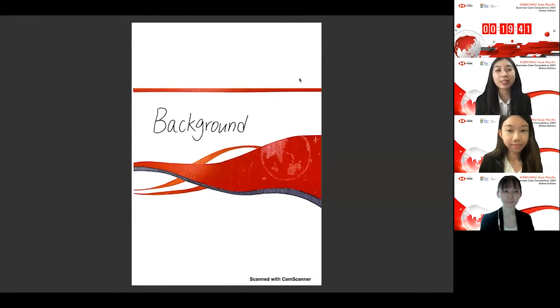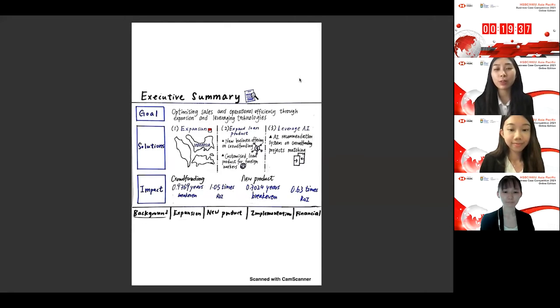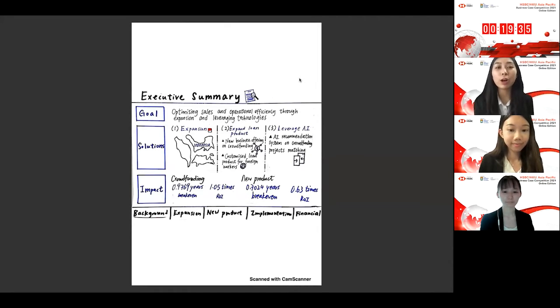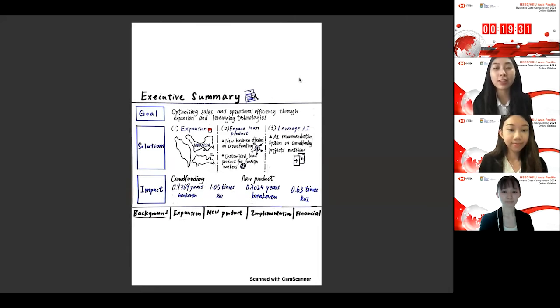I'm Isabel. Today with Annie, Kelly, and Esther, we're going to propose solutions for FinFolution to optimize its sales and enhance its operational efficiency when exploring new geographical segments and expanding new business offerings.